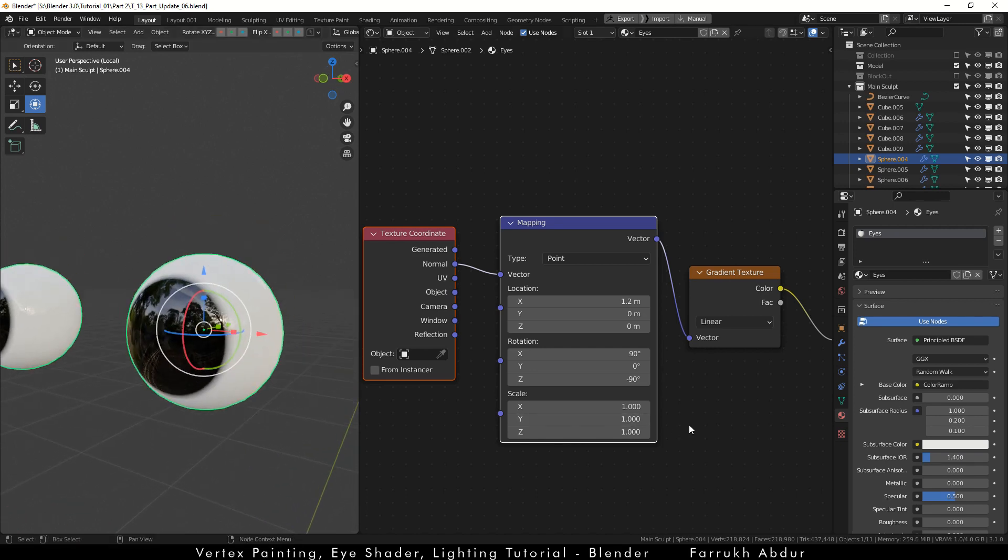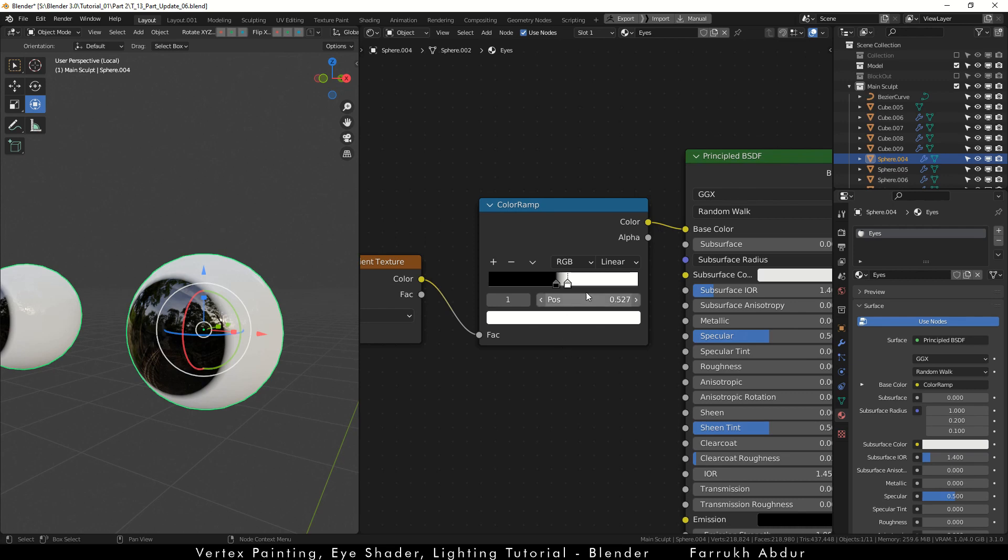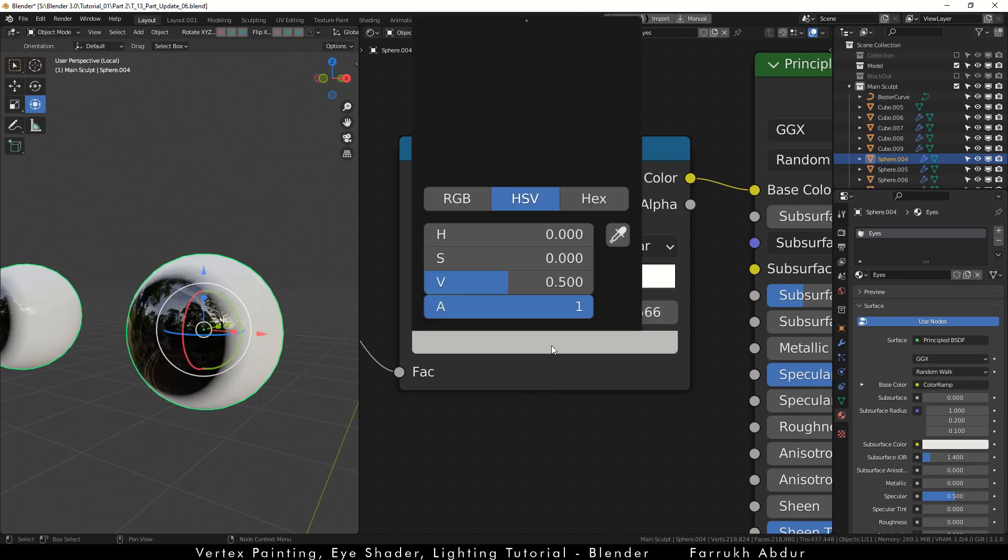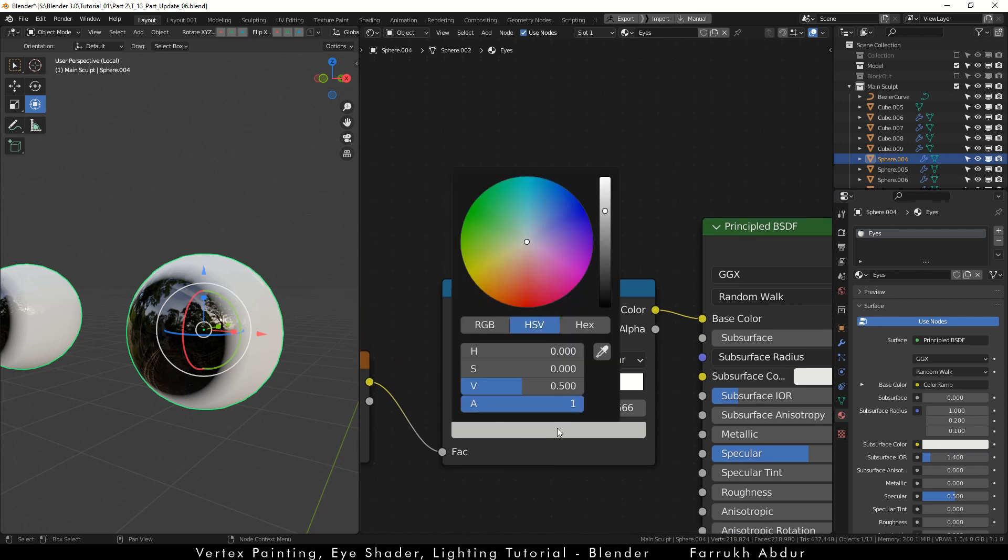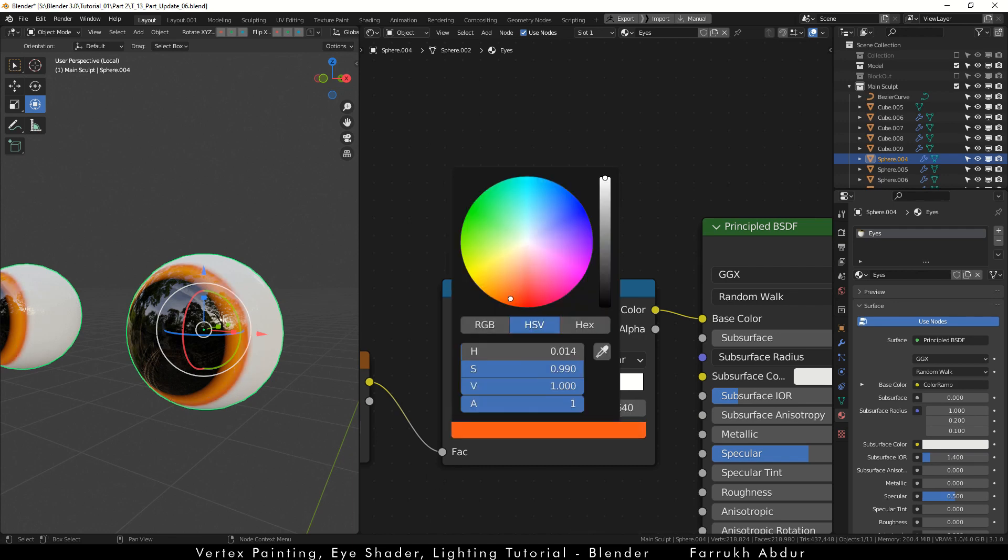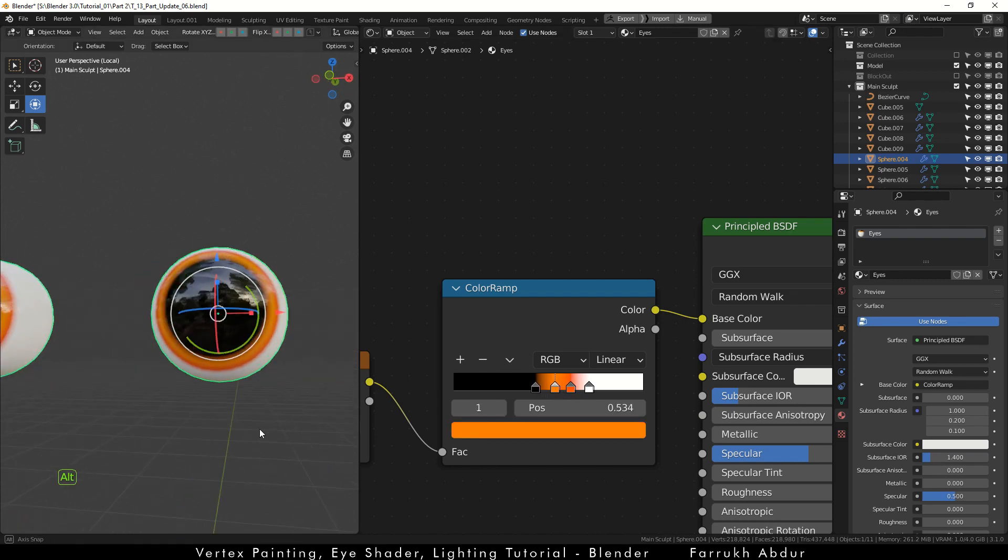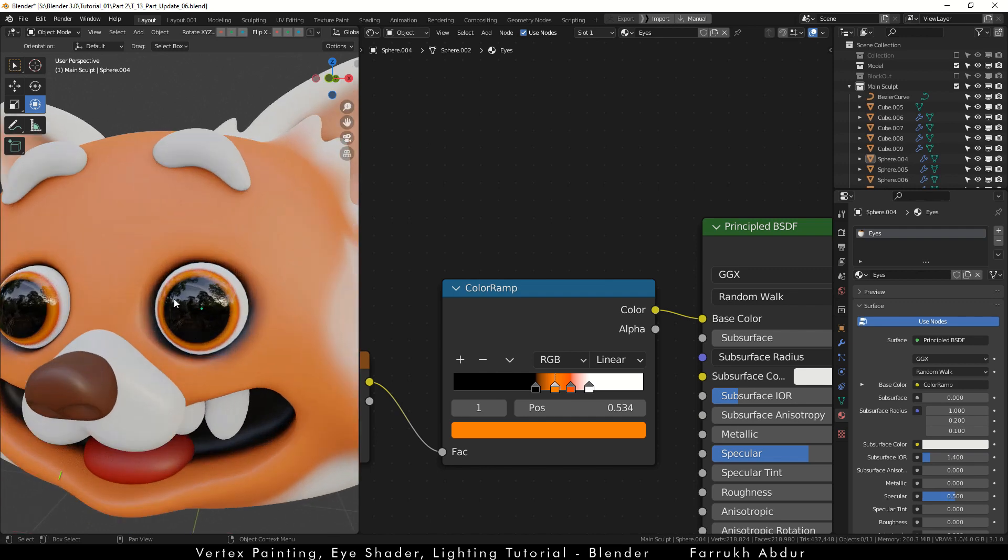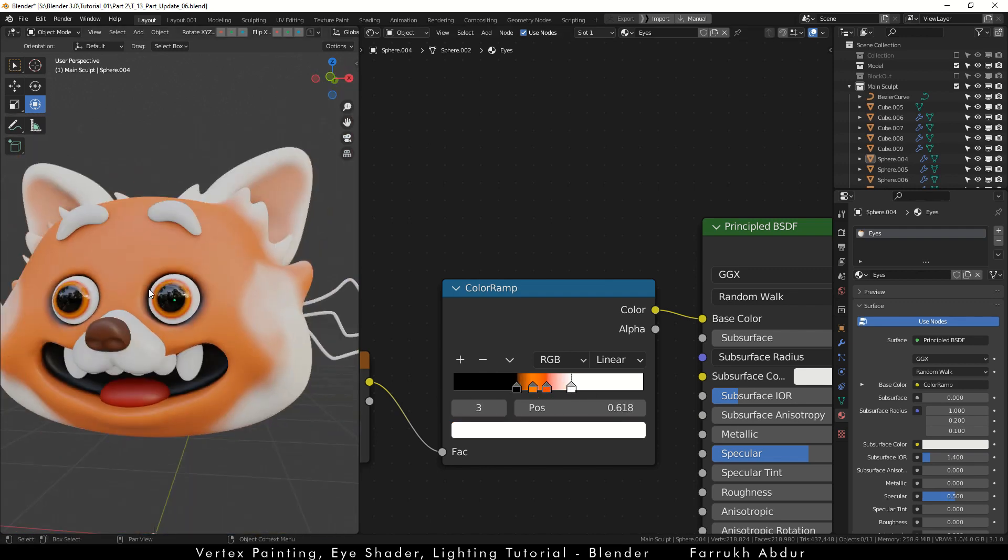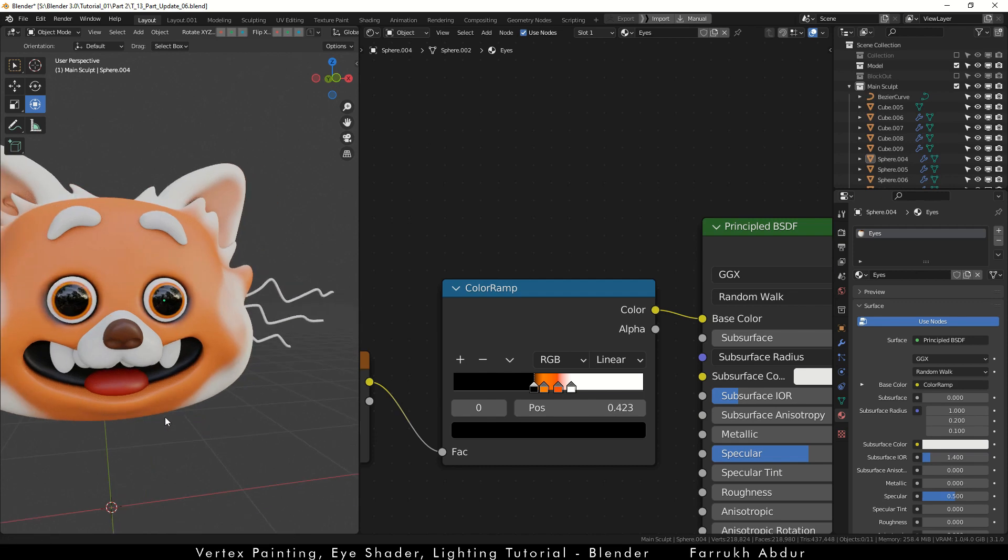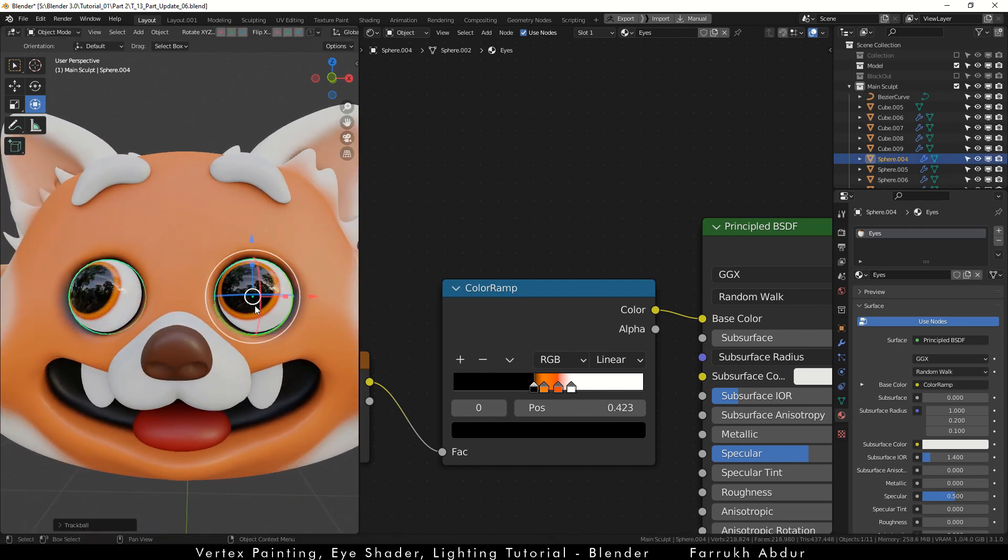Now in the color ramp node, we will add some new slider points and assign different colors. Using this technique, you can easily change the size of the iris and the colors of the eyes and make any adjustments to the eyes as you need. You can also rotate them to look at different directions.